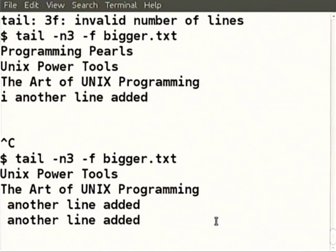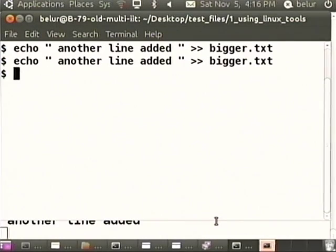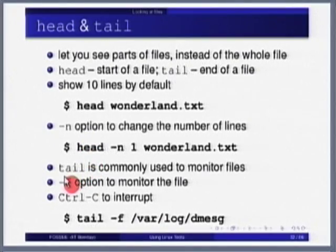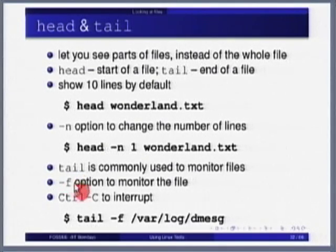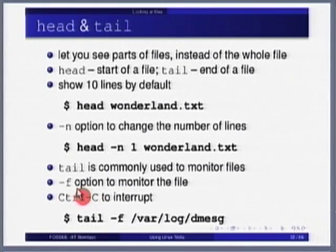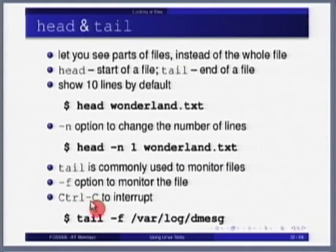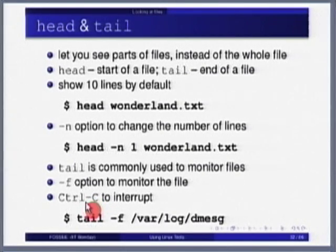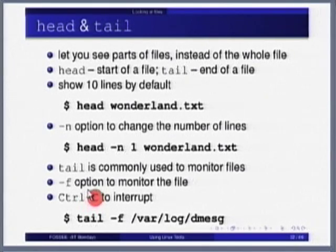How do you quit out of 'tail minus f'? It was sitting and monitoring; we want to come back to the command prompt. Control-C to interrupt. Please note that this C does not mean capital C - just Control-C is what you type to interrupt anything. Control-C for cancel; that C is not capital.